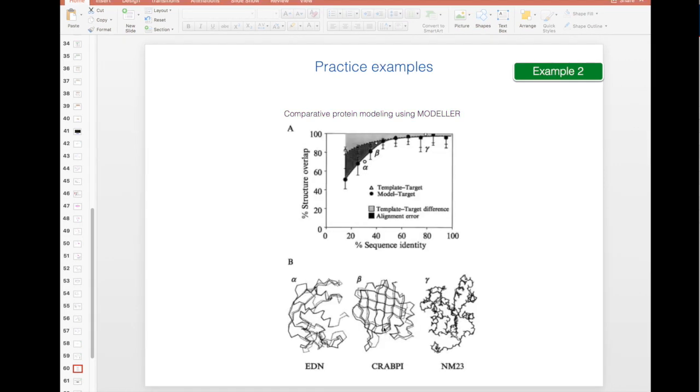Since this is comparative homology modeling, you can see that the more sequence identity you have between your sequence and your template, the better the results.